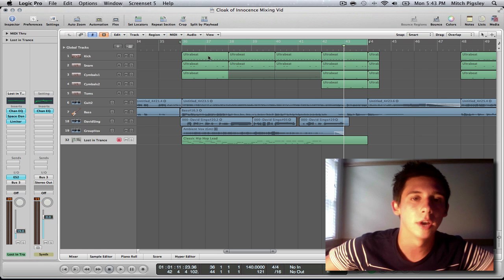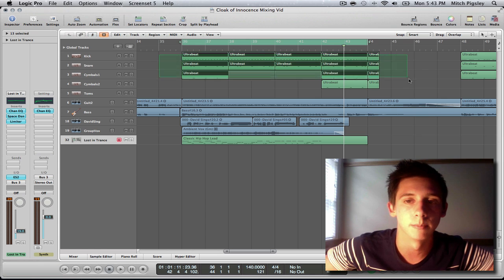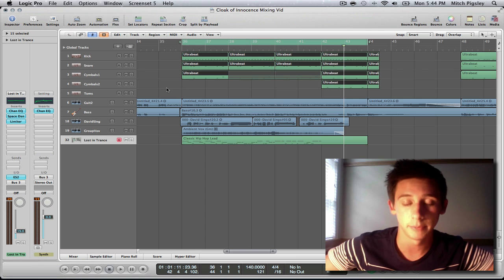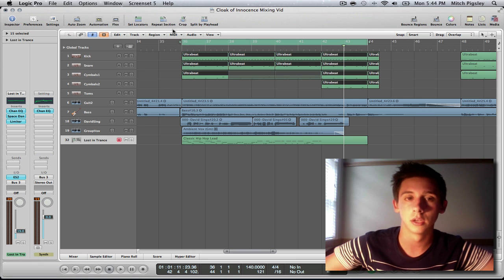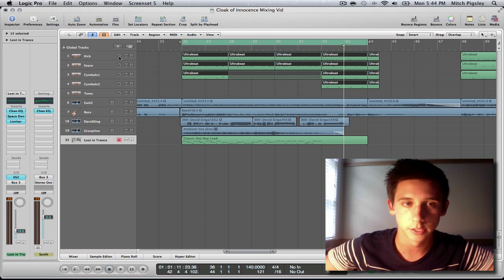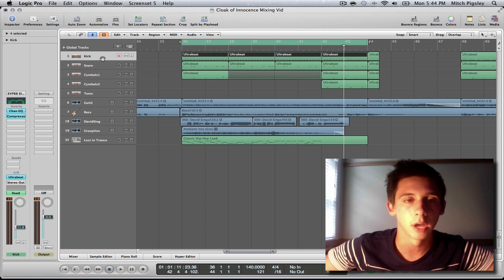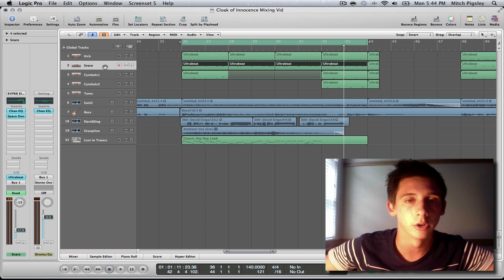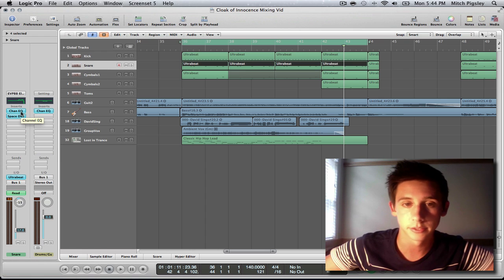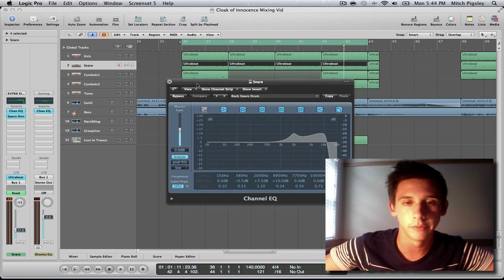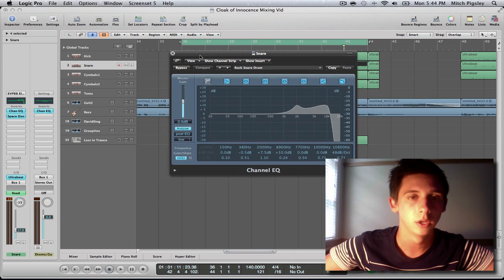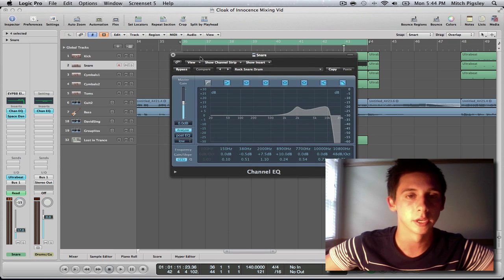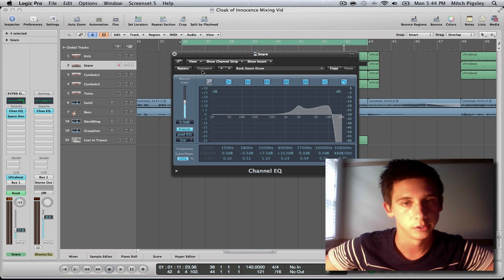As you can see I have software drums, so that means I need a channel EQ on each one of these. And I'm going to go over basically how to use this channel EQ the best way possible, because obviously it's a very big deal in mixing because you're going to need it on every single track.